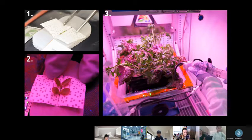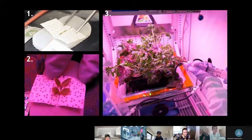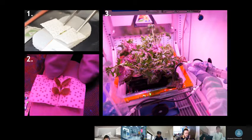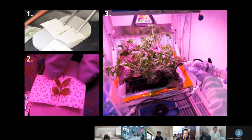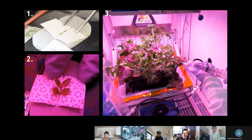This first picture, number one, shows how the seed is put inside the absorbent wick. Picture number two shows how the plant is growing from the plant pillow. And the third picture shows how the water is put into the plant pillows for the plants to grow.